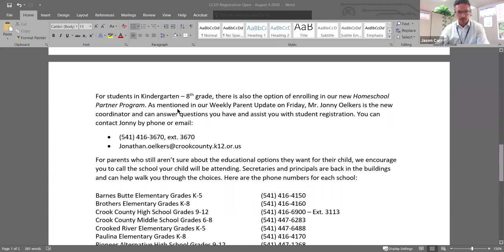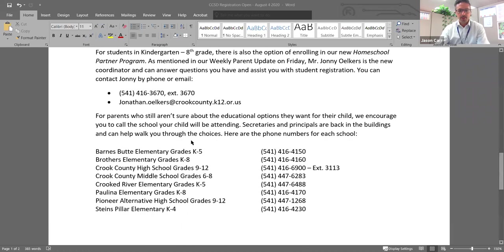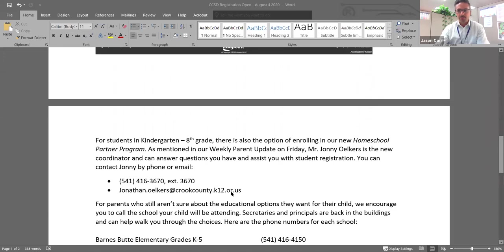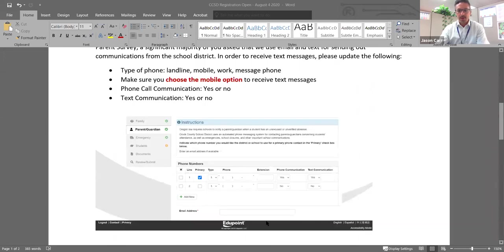And again, on the letter, we will have information, phone number to Johnny Oakers for the homeschool partner program, both the phone number and email. And again, we'll have those phone numbers to each of the schools if you need to register a student or want to talk with somebody further about registration.